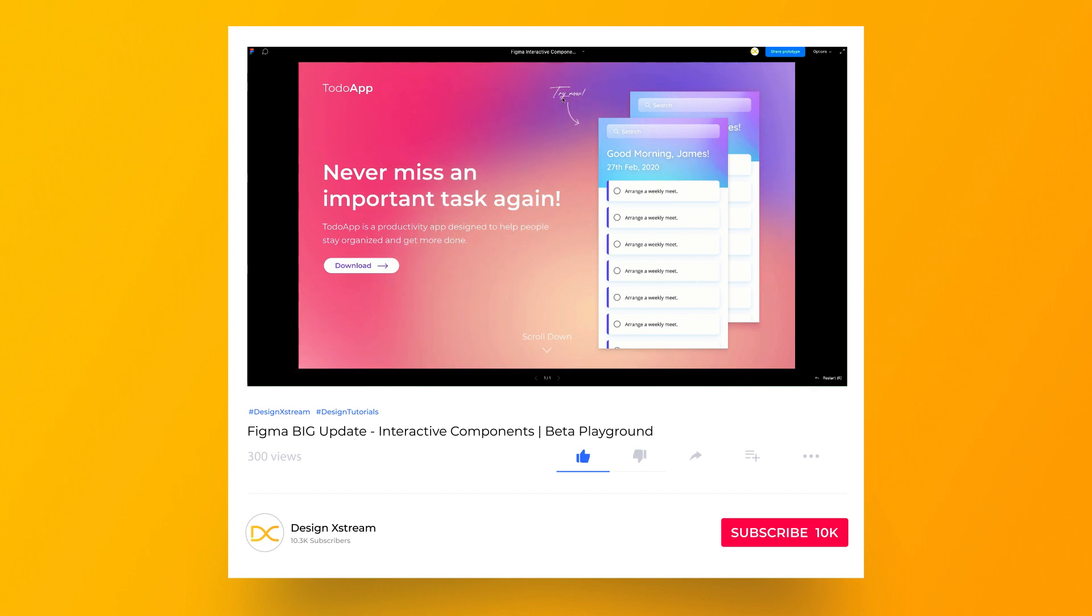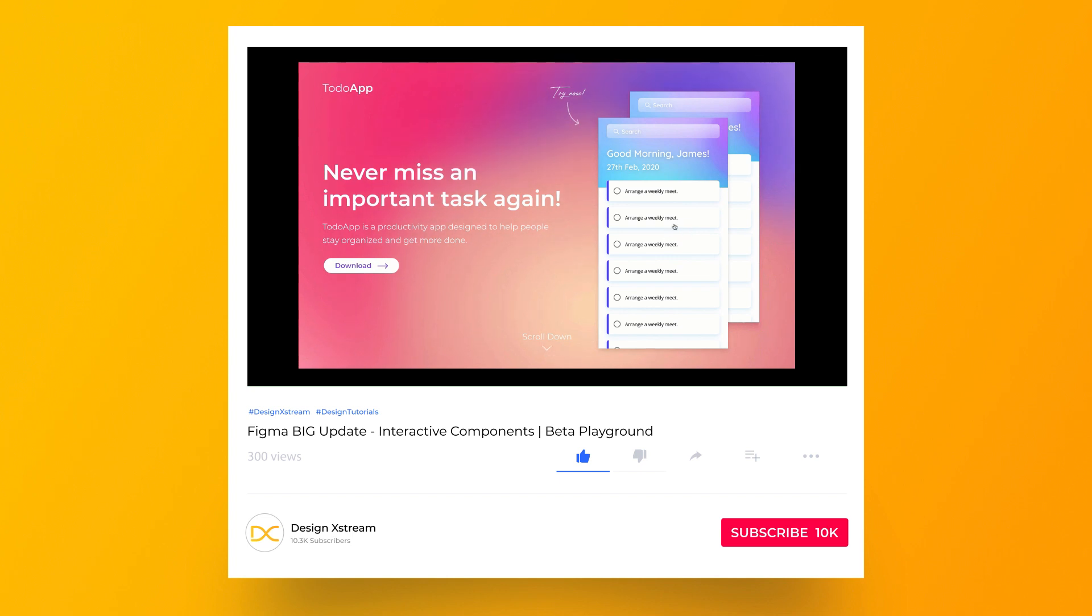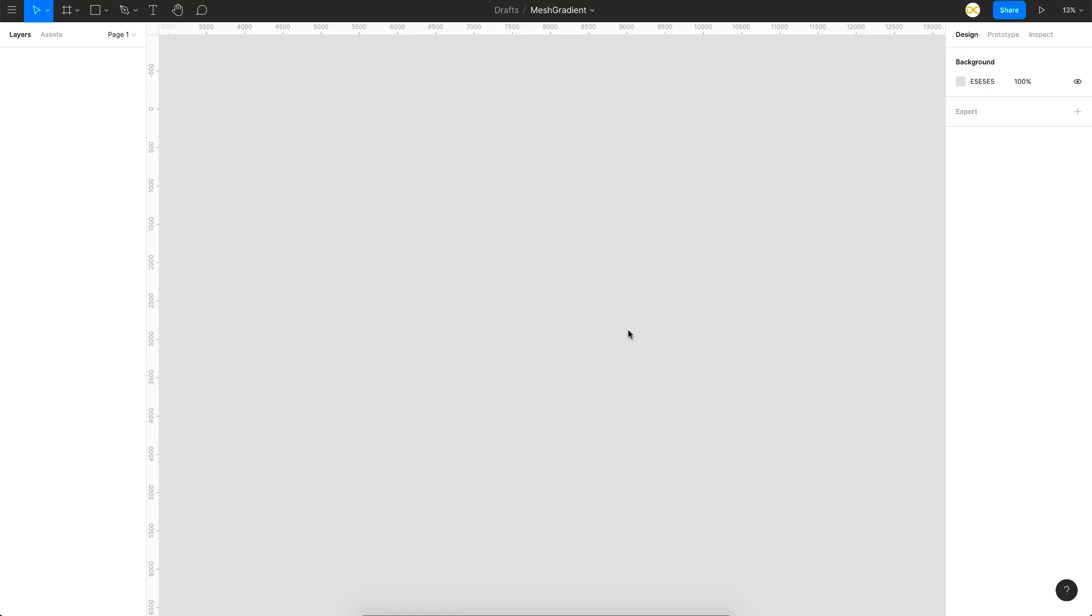In one of our previous videos where I was explaining about the interactive components feature, I used an animated gradient background and a few people have asked me in the comments how to create that. So here's a detailed video on it.